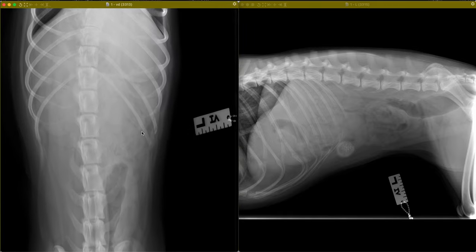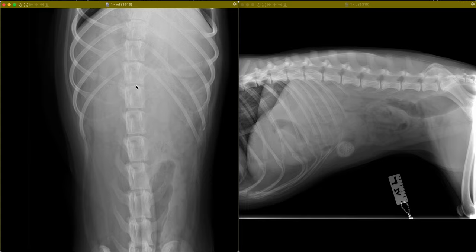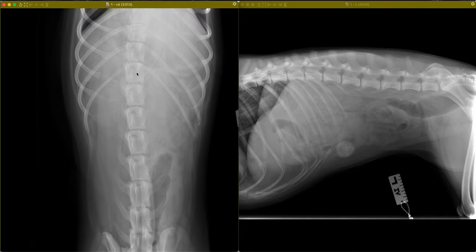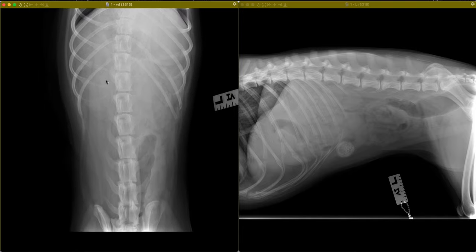On the ventrodorsal view, we don't see this structure particularly well until we start to inspect the region adjacent to the vertebral column at the level of T13-L1. In this area, we see it correspond to the region where we would anticipate the transverse colon. However, on the lateral views, this structure is fairly ventral to where we would anticipate the transverse colon. So if we construct the abdomen in our mind's eye, this would still place this structure in the region of small intestine.